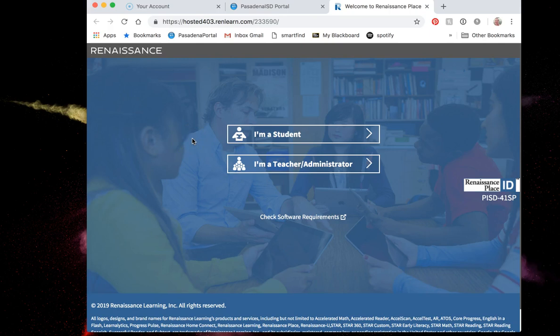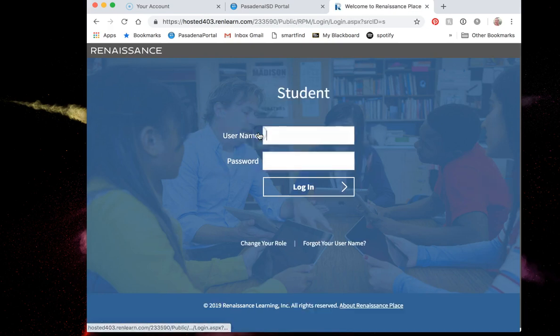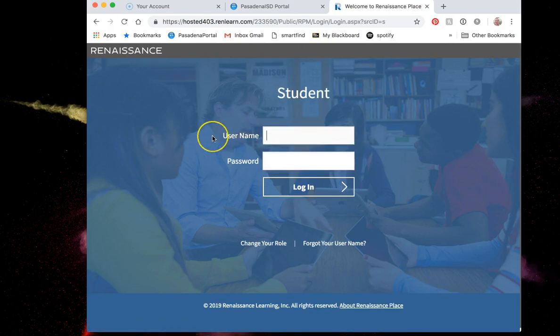Because we are competing as students we are going to log in as students. So you're going to click I'm a student.